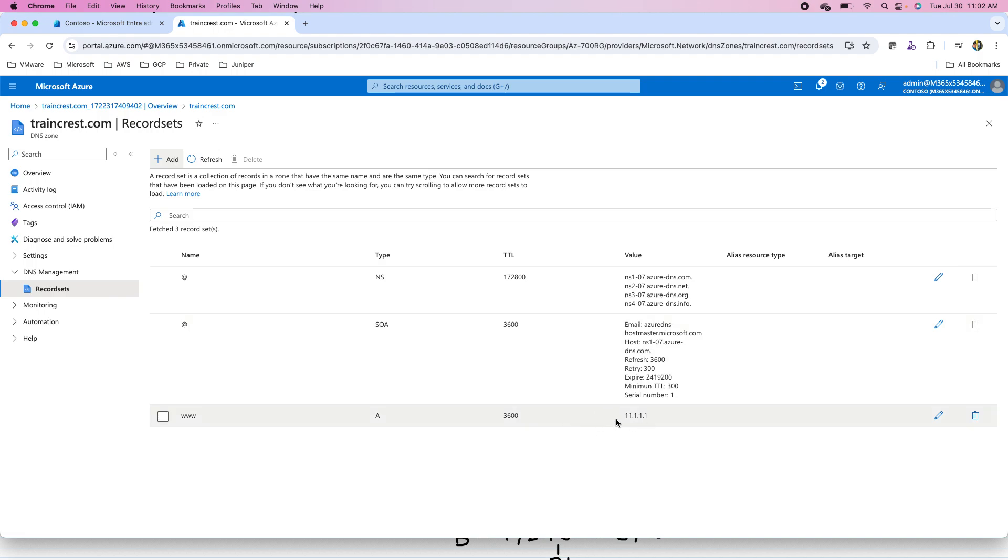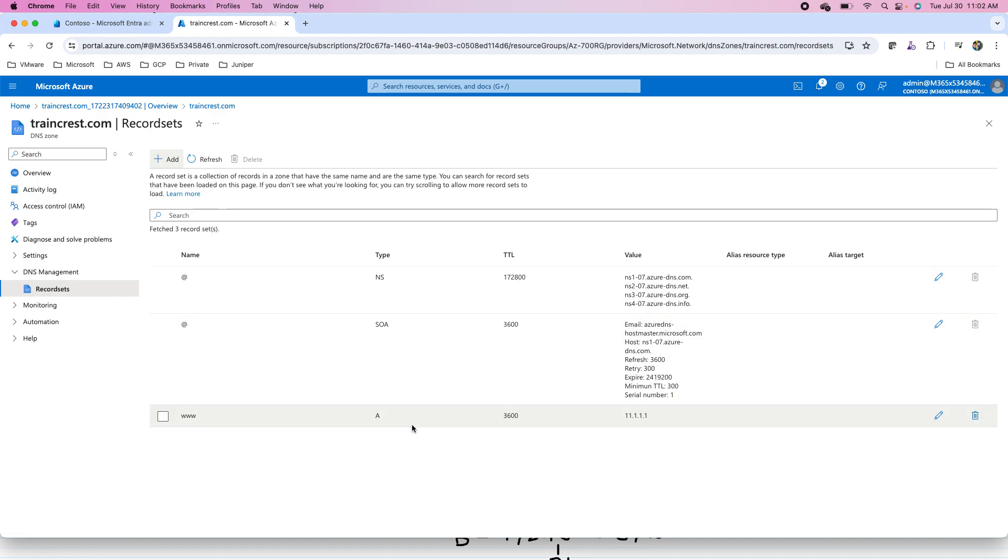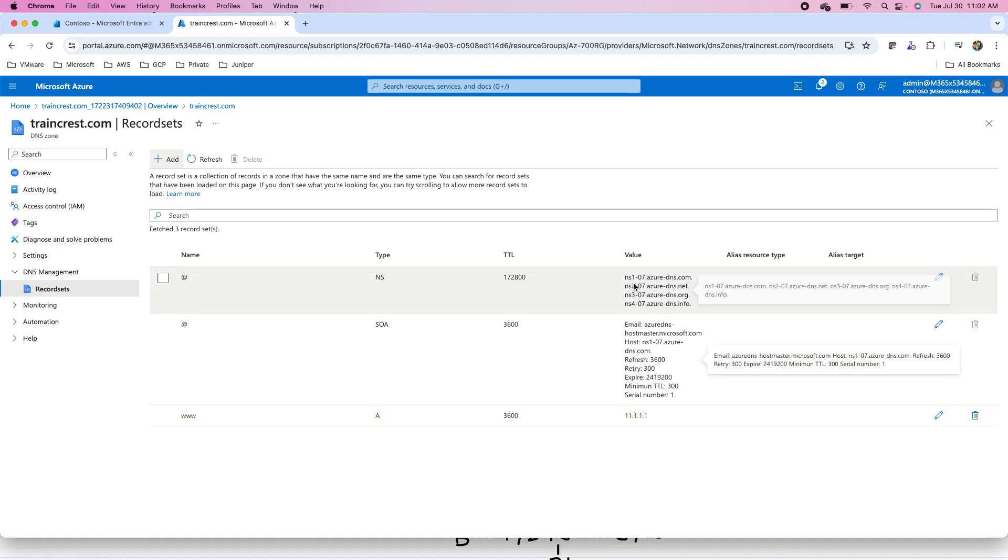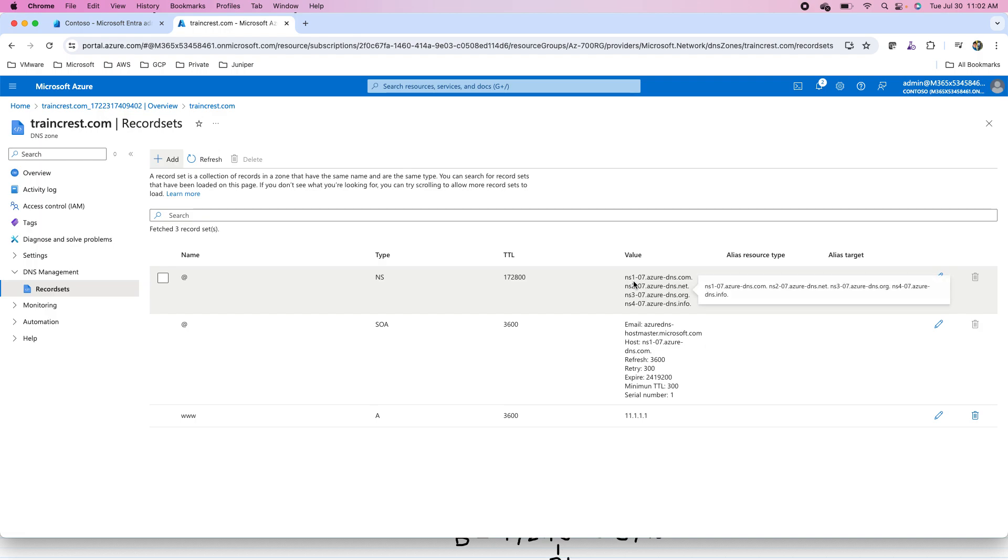But if I do the nslookup as of now, this query will be resolved with something else. Because, like I mentioned, these name servers need to be registered with the domain registrar to be delegated that for traincrest.com, these are the name servers to resolve the queries.